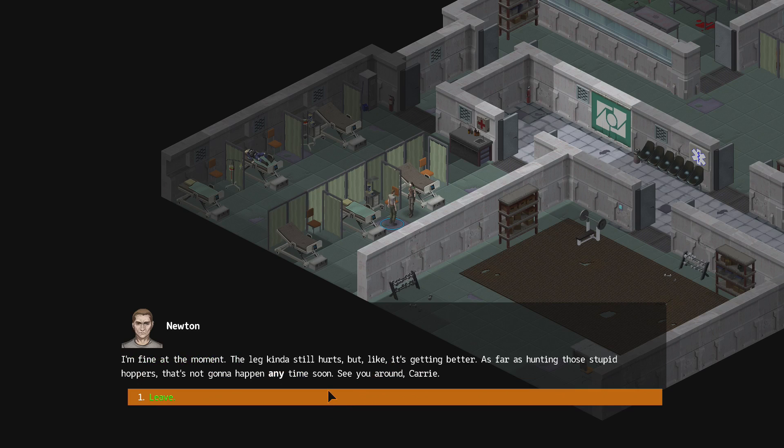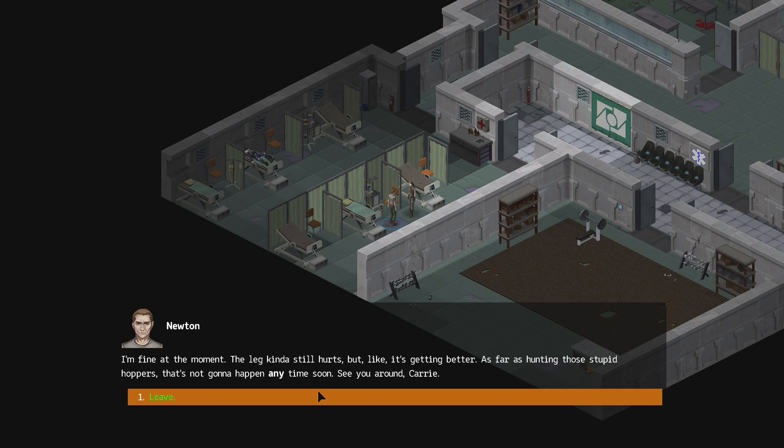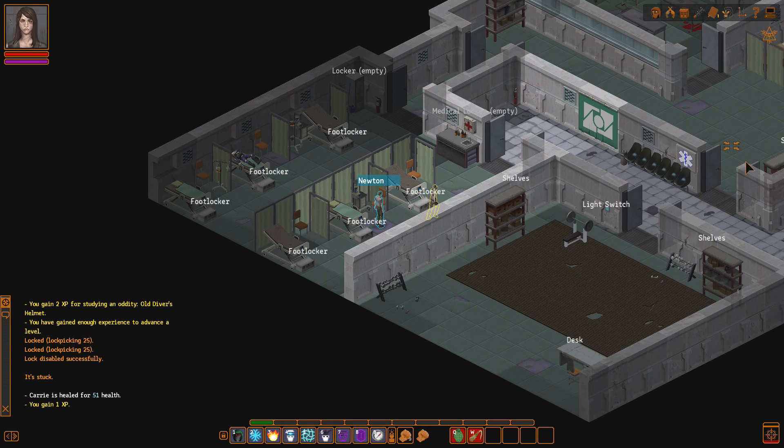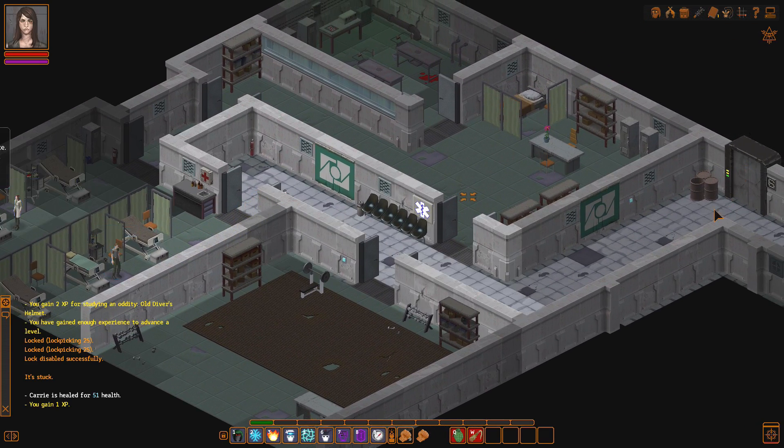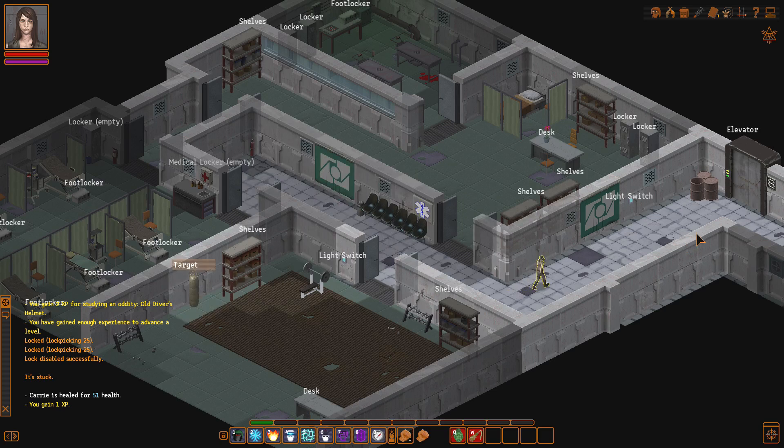Yeah, I just came over to check out how you were doing, and be careful next time you go chasing hoppers. Bye. Yeah, I'm fine at the moment, he says. The leg kind of still hurts, but you know, like, it's getting better. As far as hunting those stupid hoppers, that's not gonna happen anytime soon. See you around, Carrie.